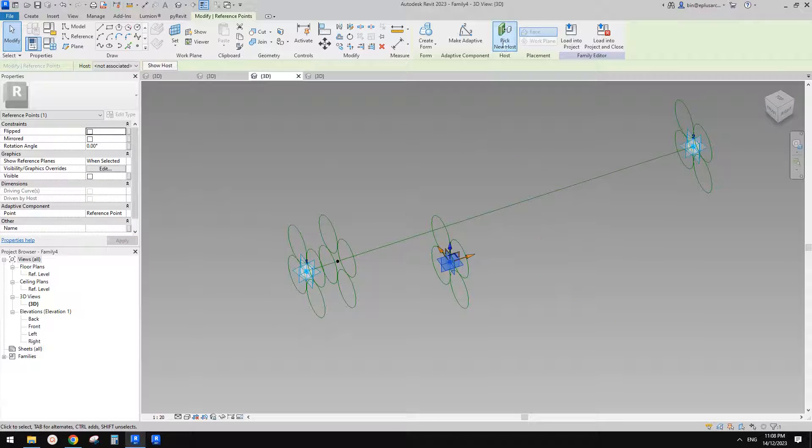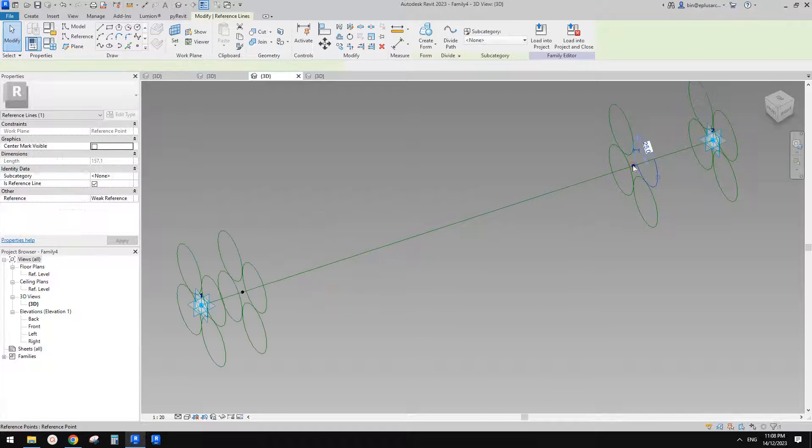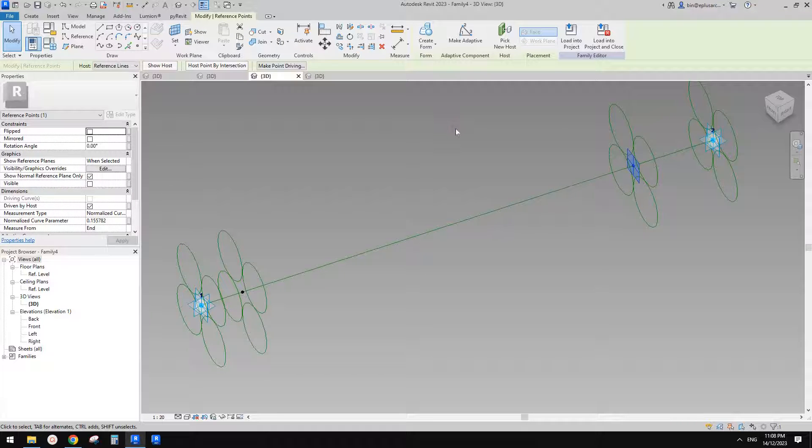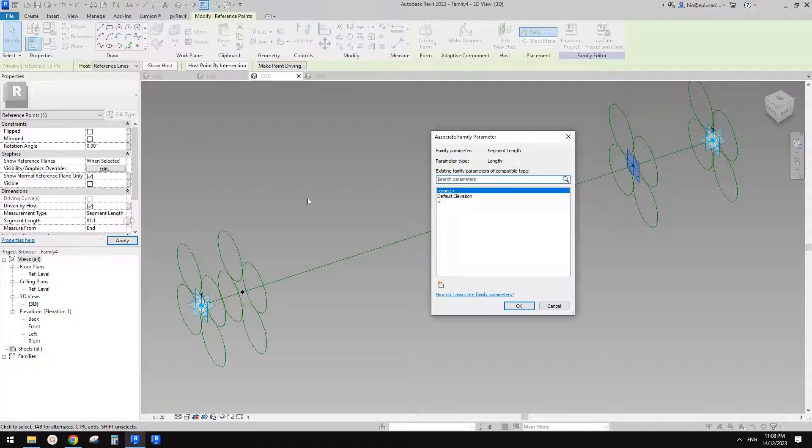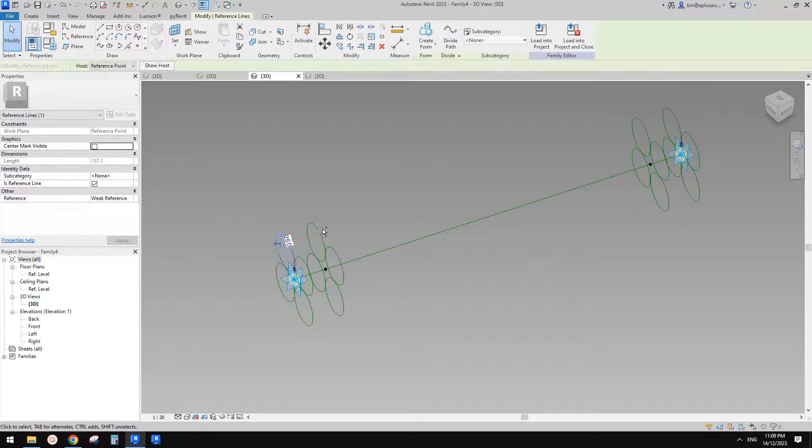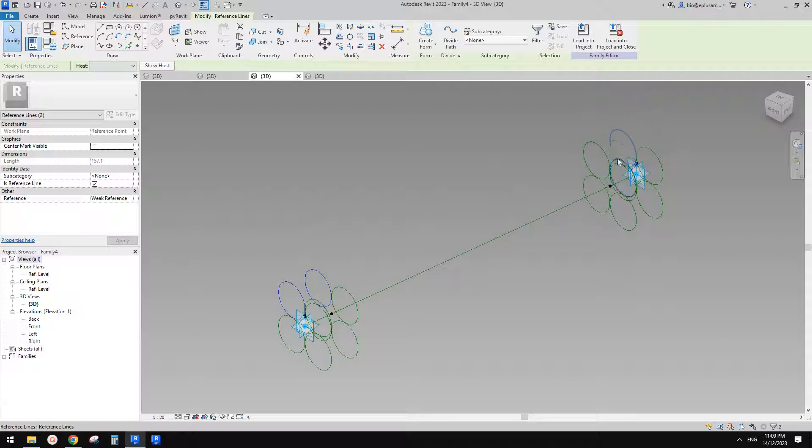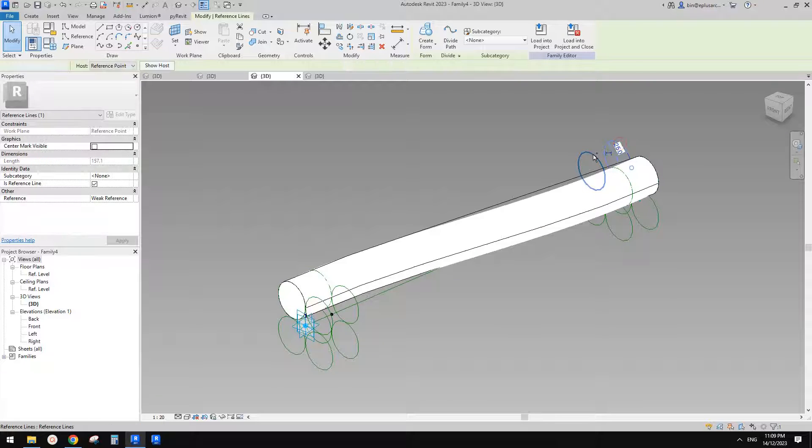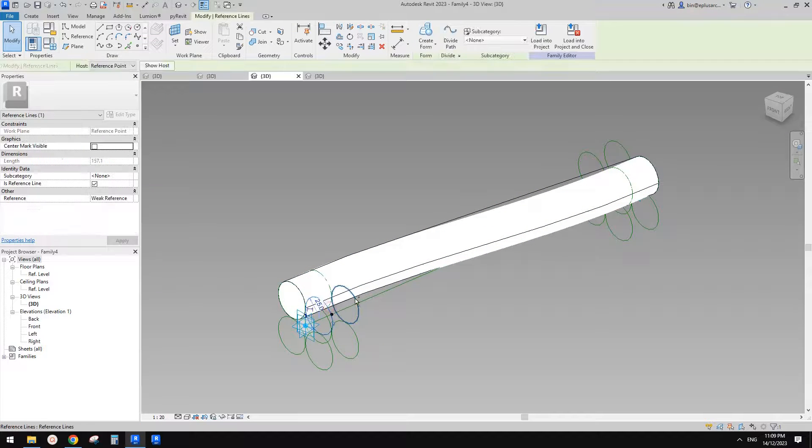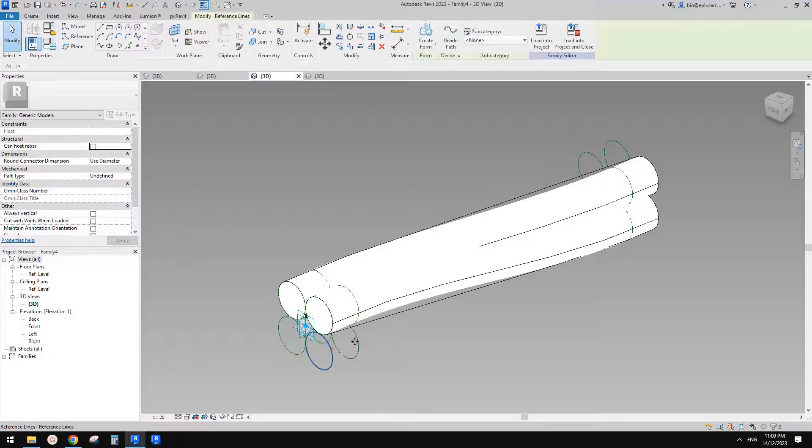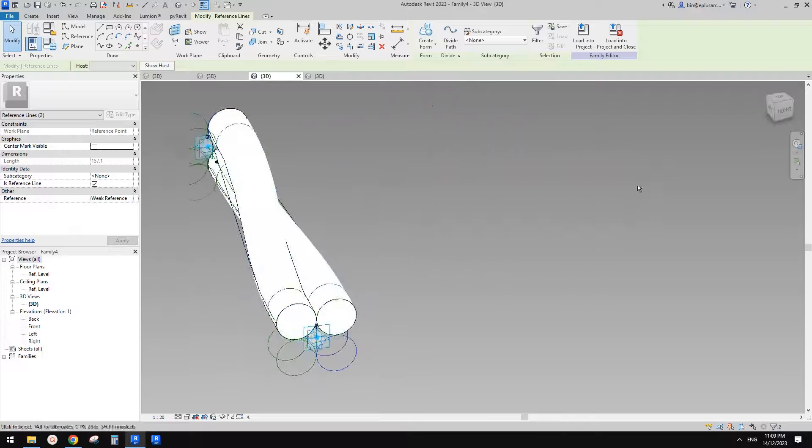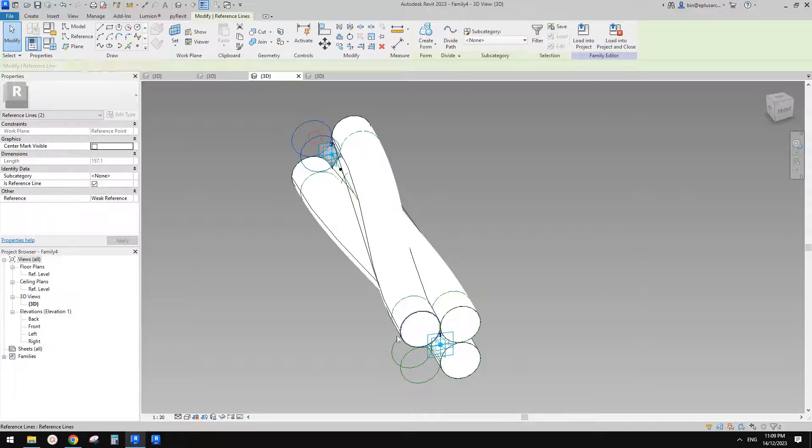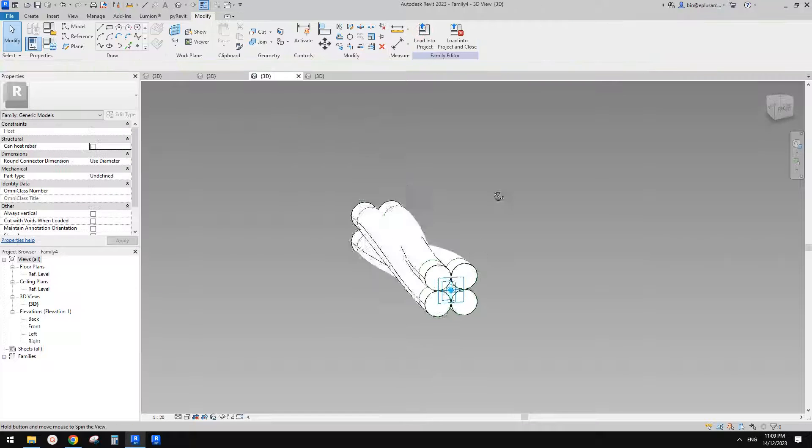And then do the other side, Pick New Host. And this time you need to select the point, flip this one, so it will measure from this side. Change this to Segment Length, apply the same parameter to it. So now we can select one, two, and three, four. Create a form one, two, oh hell, wrong one. One, two, three, four. Create form, one, two, three, four. Create form. One, two, three, four. Create a form.